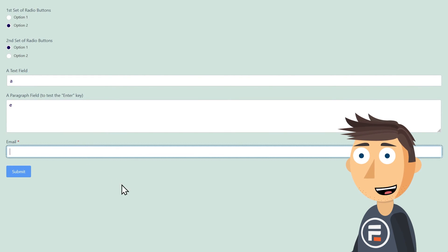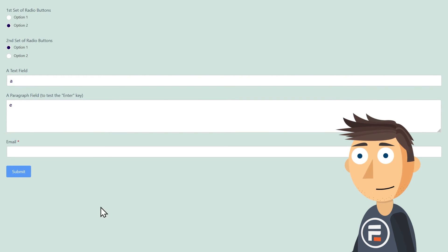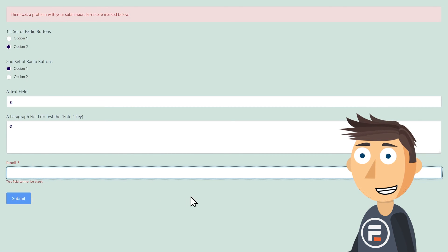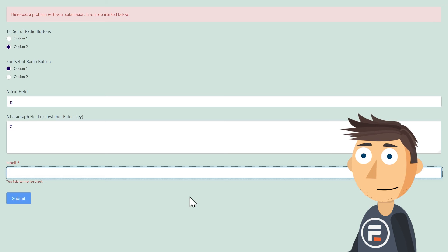That way, the submit button will appear before they're done, and if they accidentally still trigger it, the form won't submit as the email field is still required.